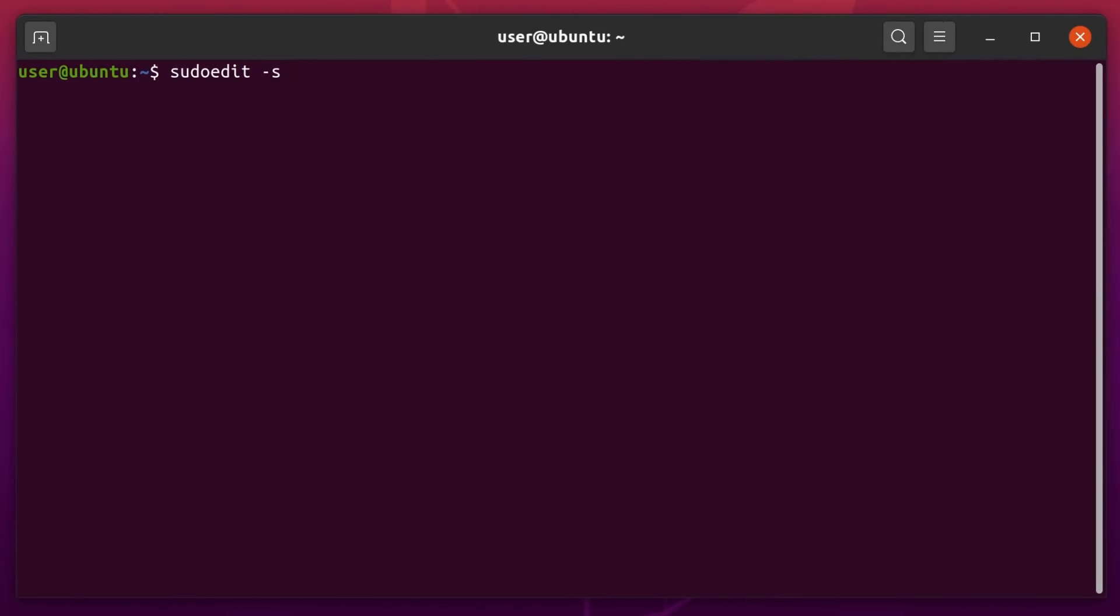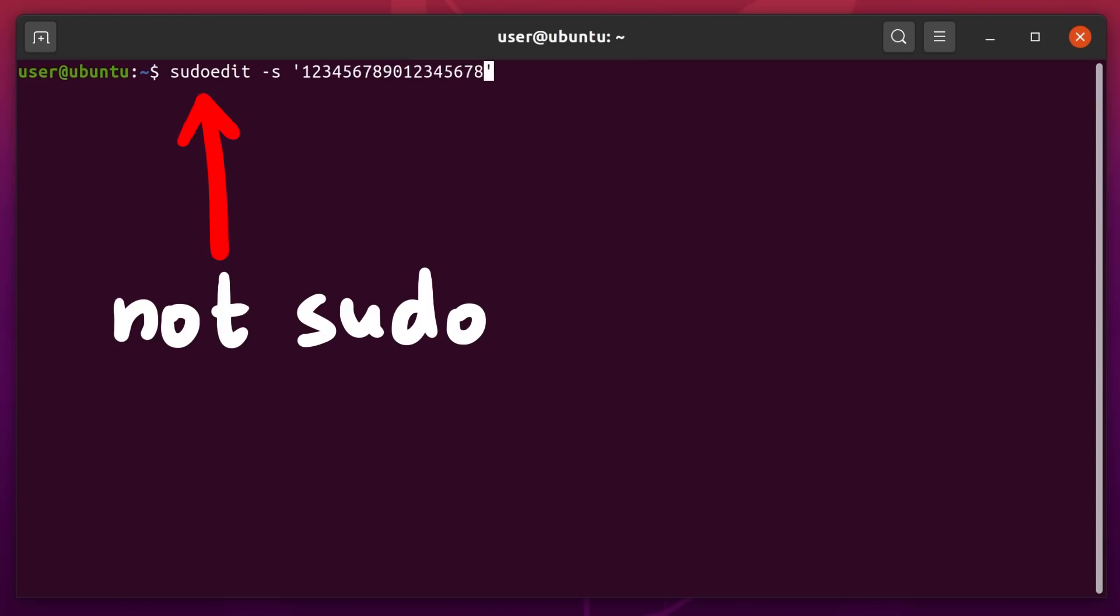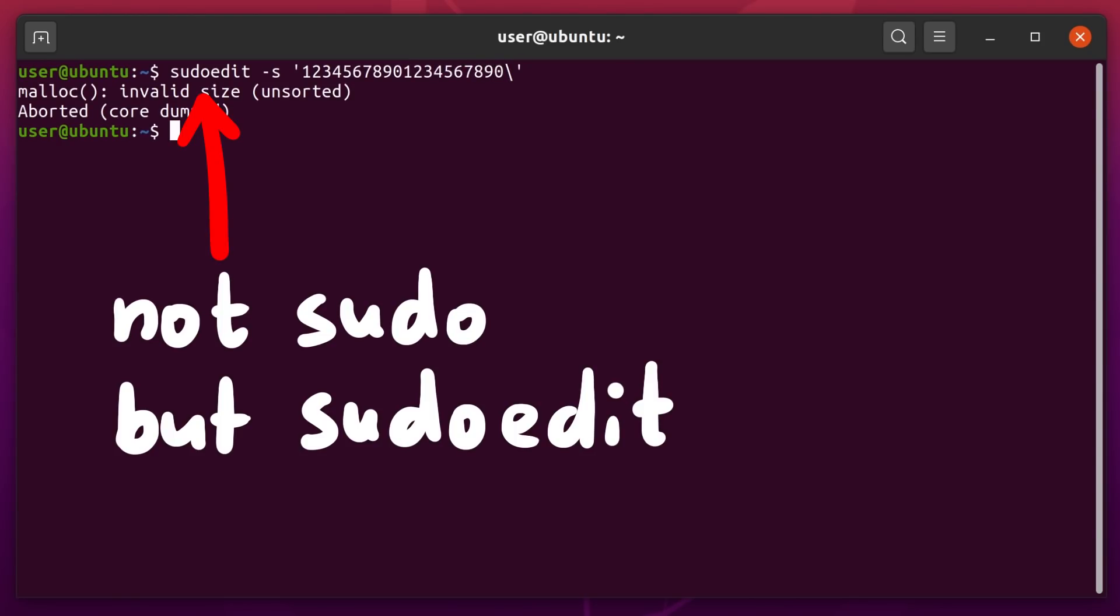I think some of you might already yell at the screen and want to tell me that this can't work. Because what we haven't really talked about yet was that the vulnerability is not exactly with sudo and some arguments. It's with sudoedit.